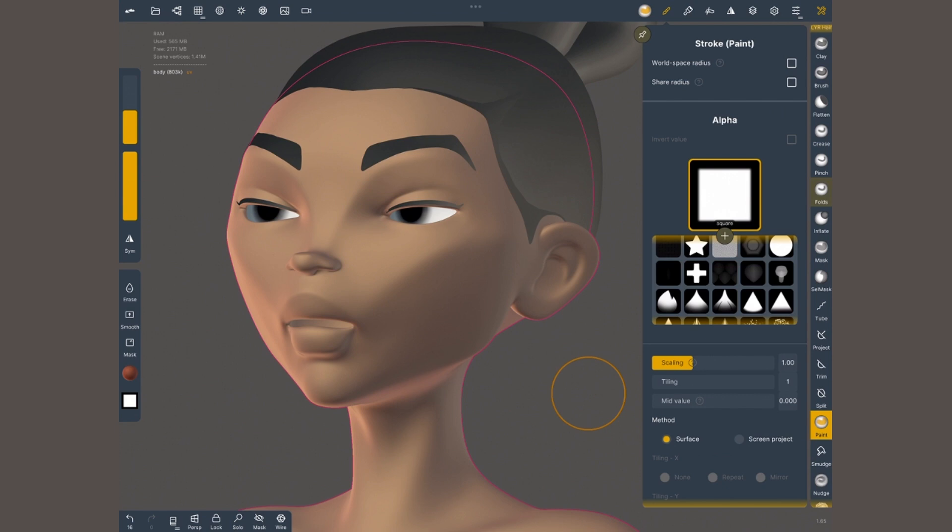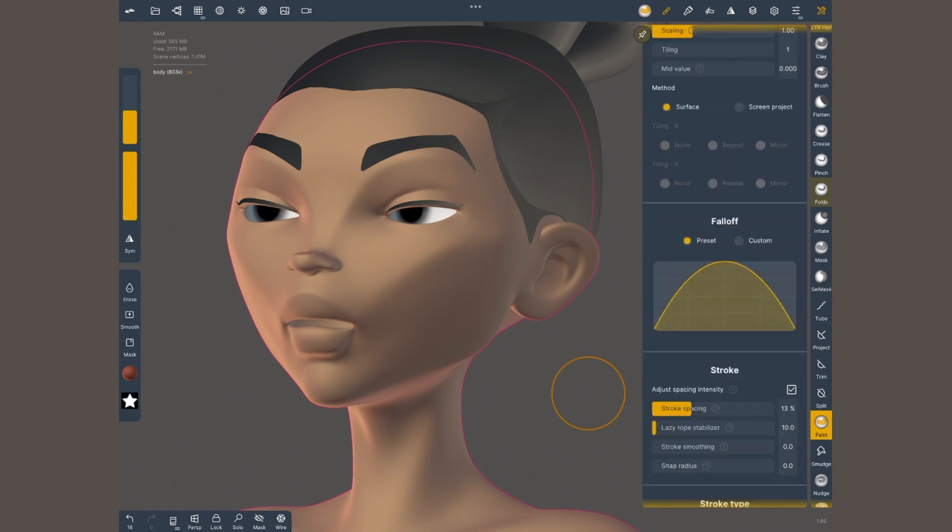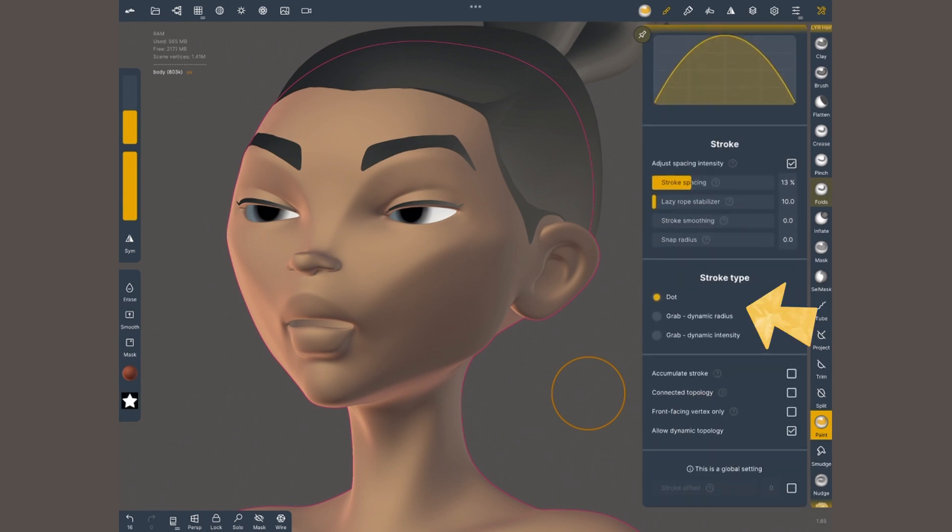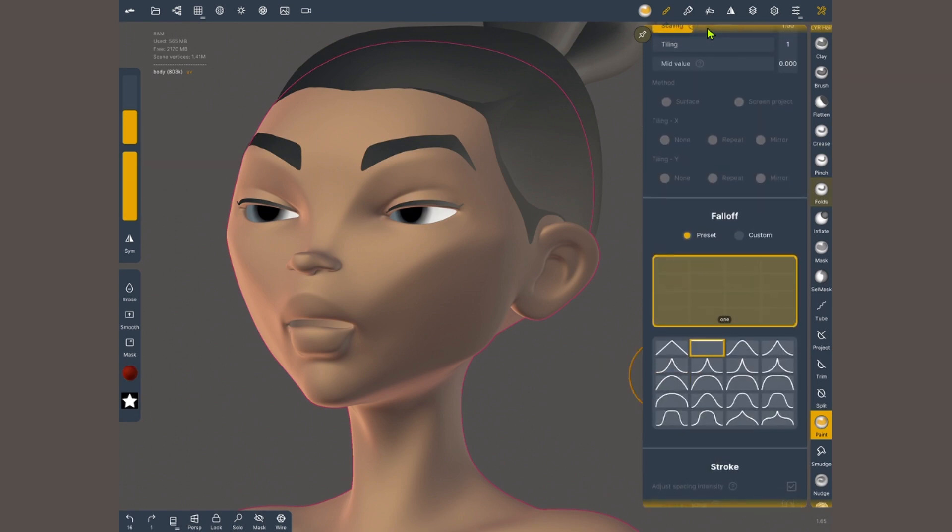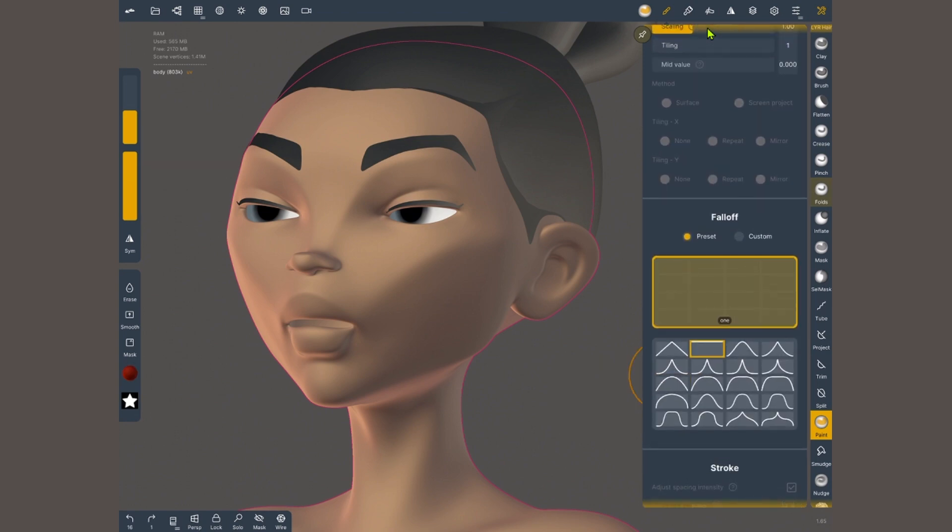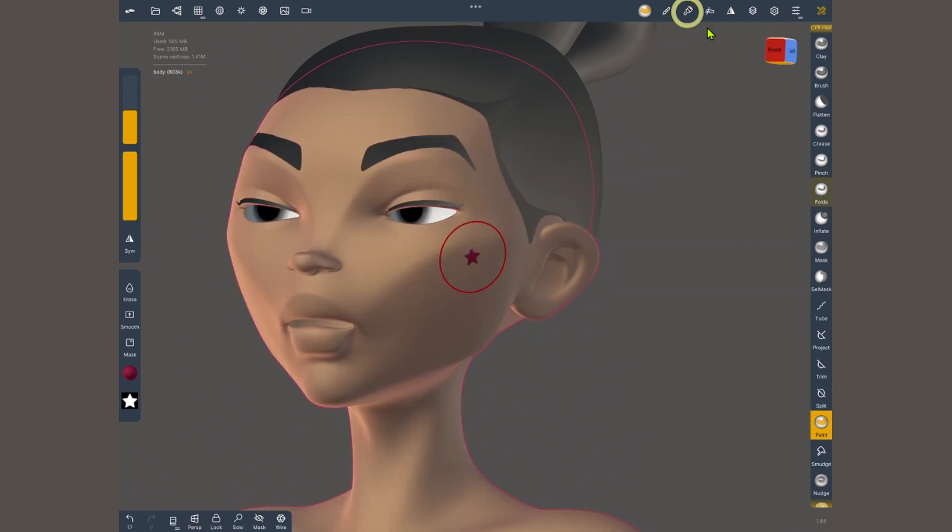Scroll down and select a different stroke type, either grab dynamic radius or dynamic intensity. Make sure the fall off is flat. In the paint menu select the color that you want and tap and drag to apply it.